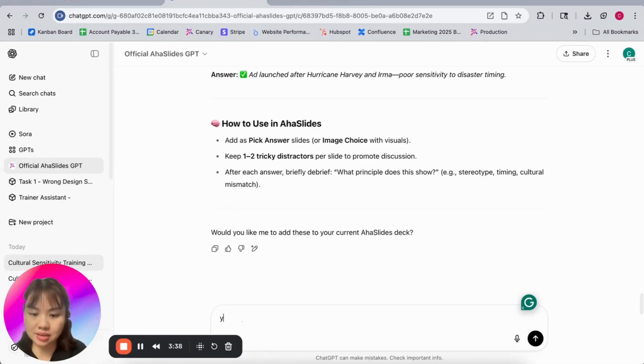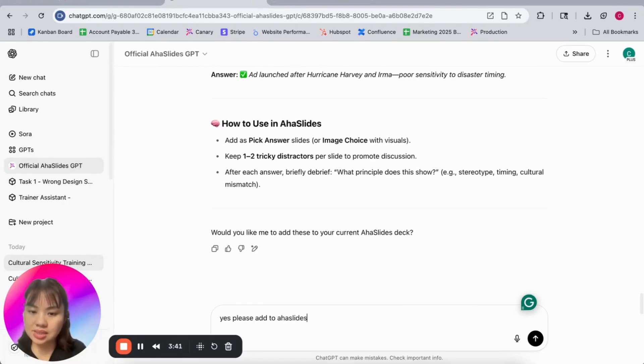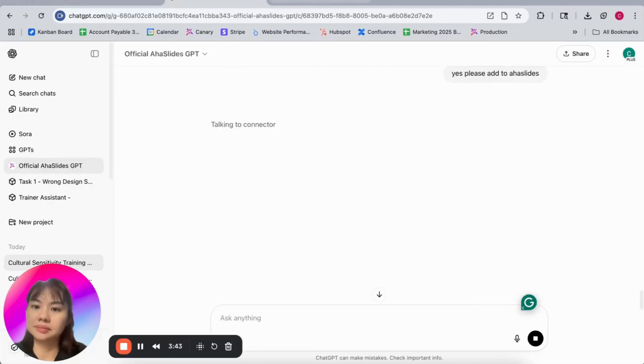All of them and then revise later. Yes, please add to AHA Slides.